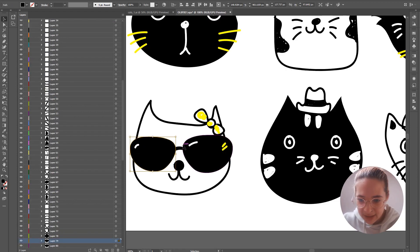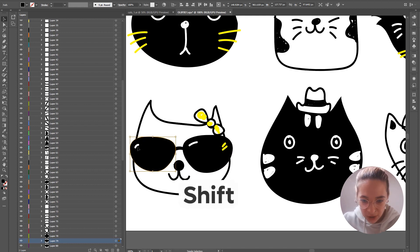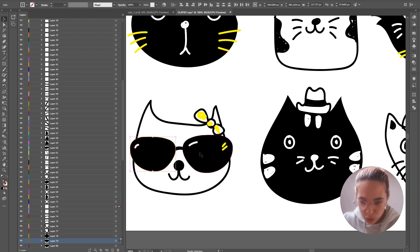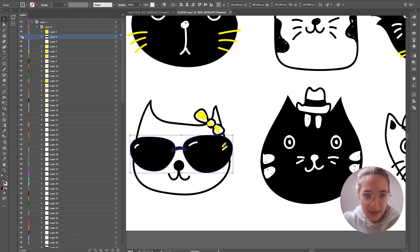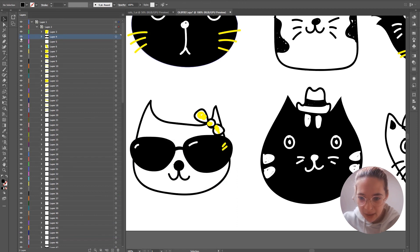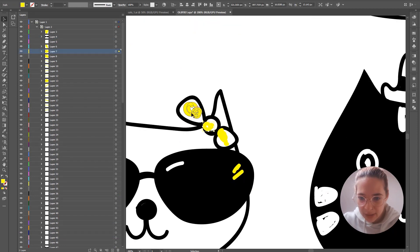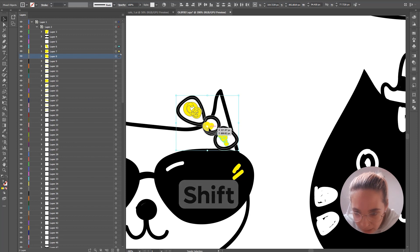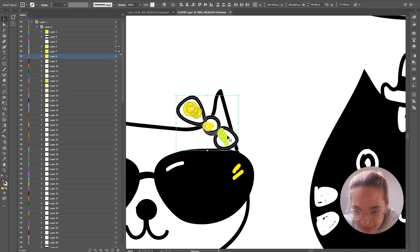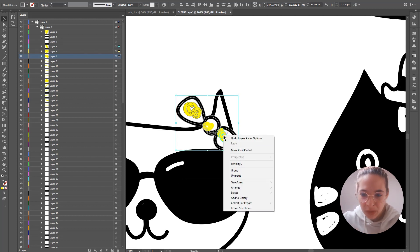I'd like to select all the elements that are part of the glasses, so I'm going to click on one element, hold Shift, and start selecting the ones I need. There are a few layers here, so when I'm ready with my selection I'll right-click and group them. Then I'll hide and unhide it to verify. Now I'm going to do the same thing with the bow — click on one element, hold Shift, click the others, then right-click and group.